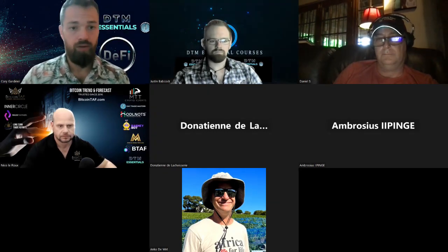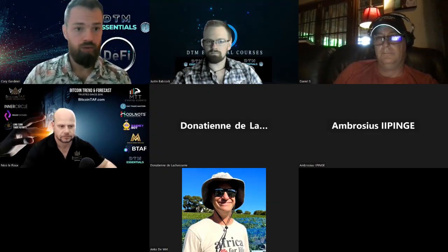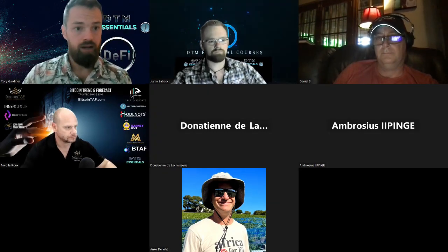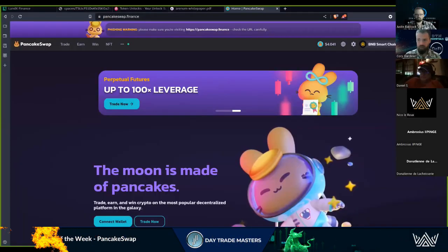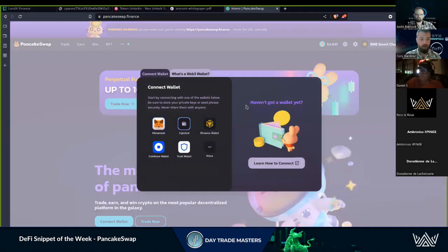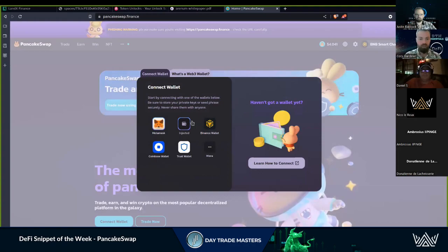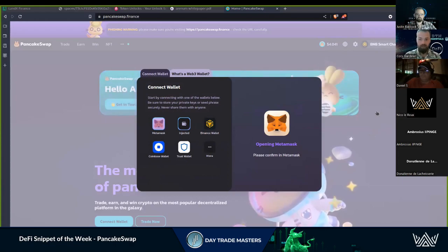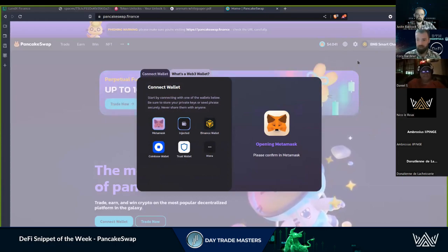Today's call we're going to go through trading on PancakeSwap. This is going to be with the Aurora wallet, so it's a little bit different. We still use MetaMask here but it's going to bring up Aurora instead, so you can select MetaMask Aurora and it's going to ask me to connect.